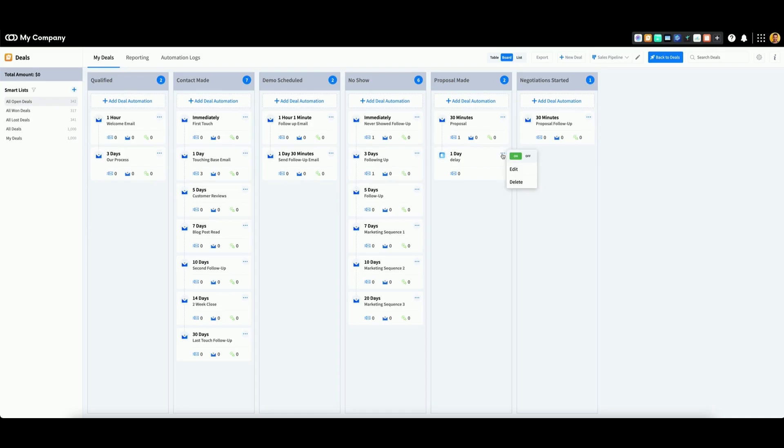You can click this button to edit or delete your automation at any time. If you want to turn your automation off, turn this toggle to off.